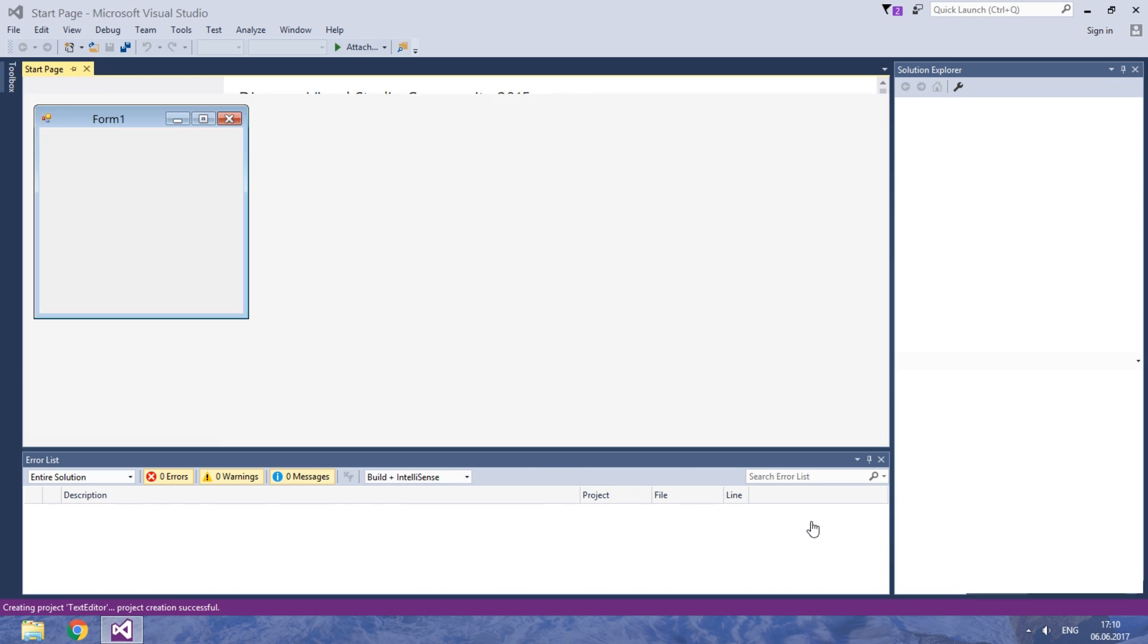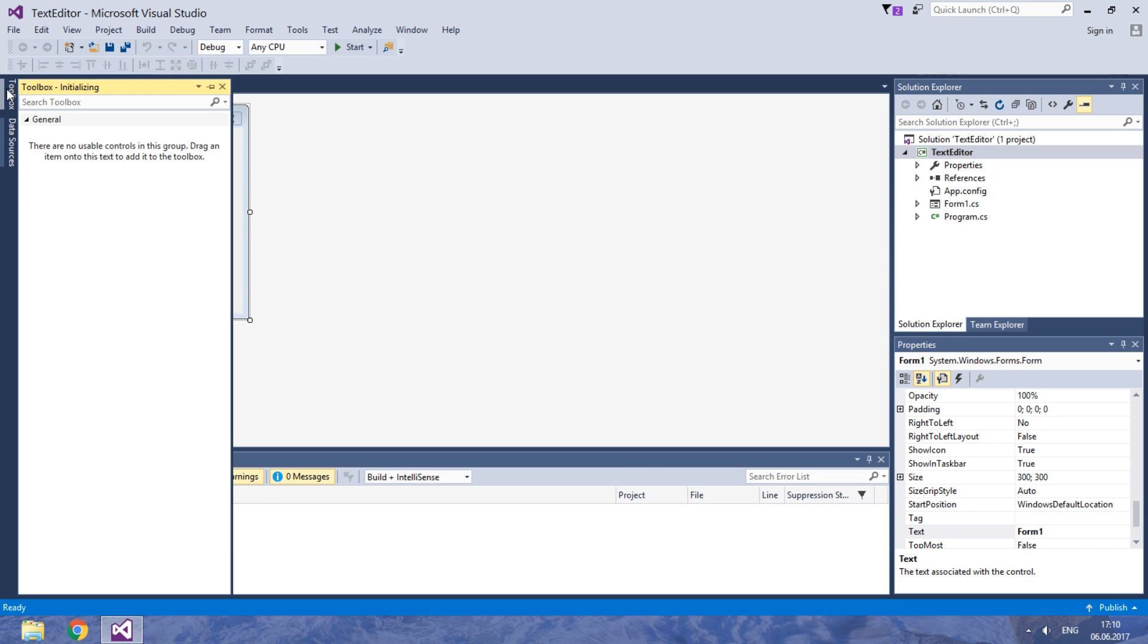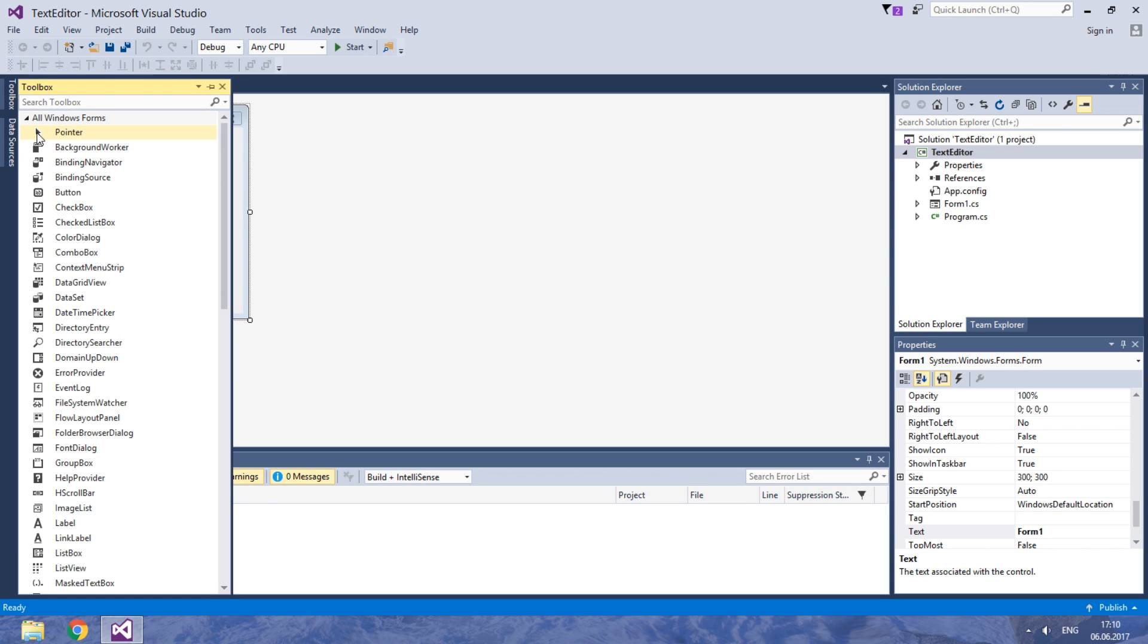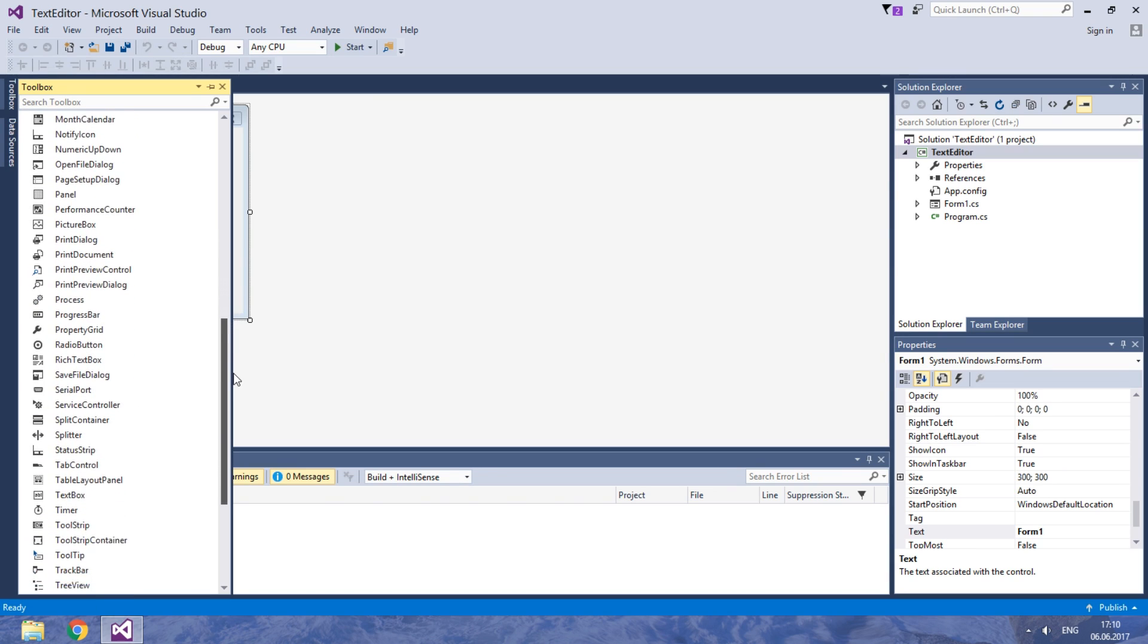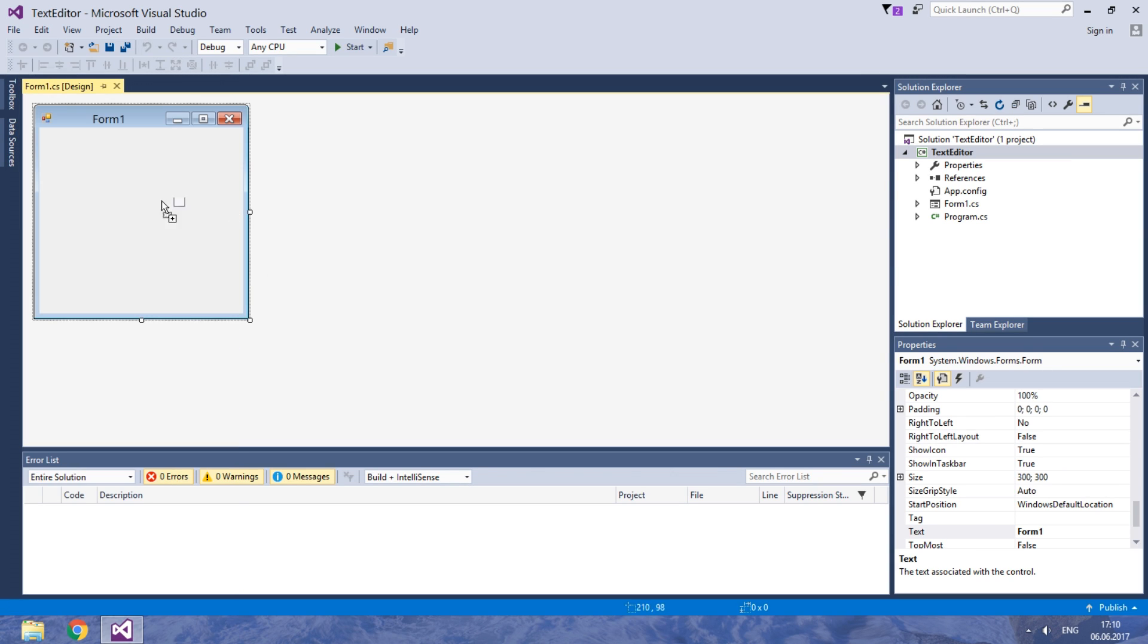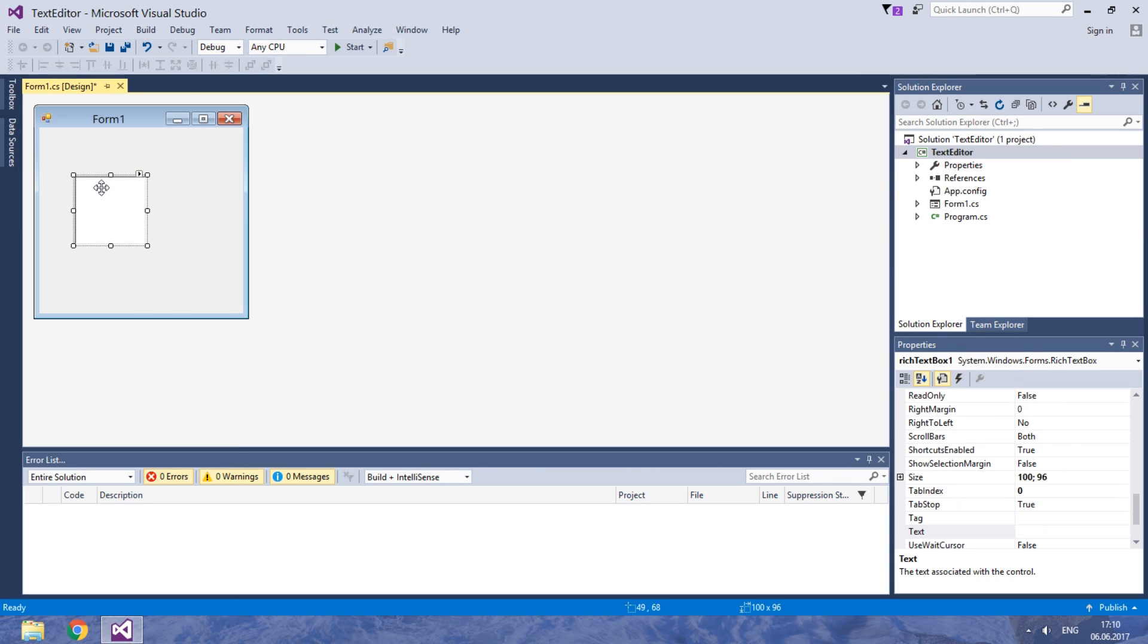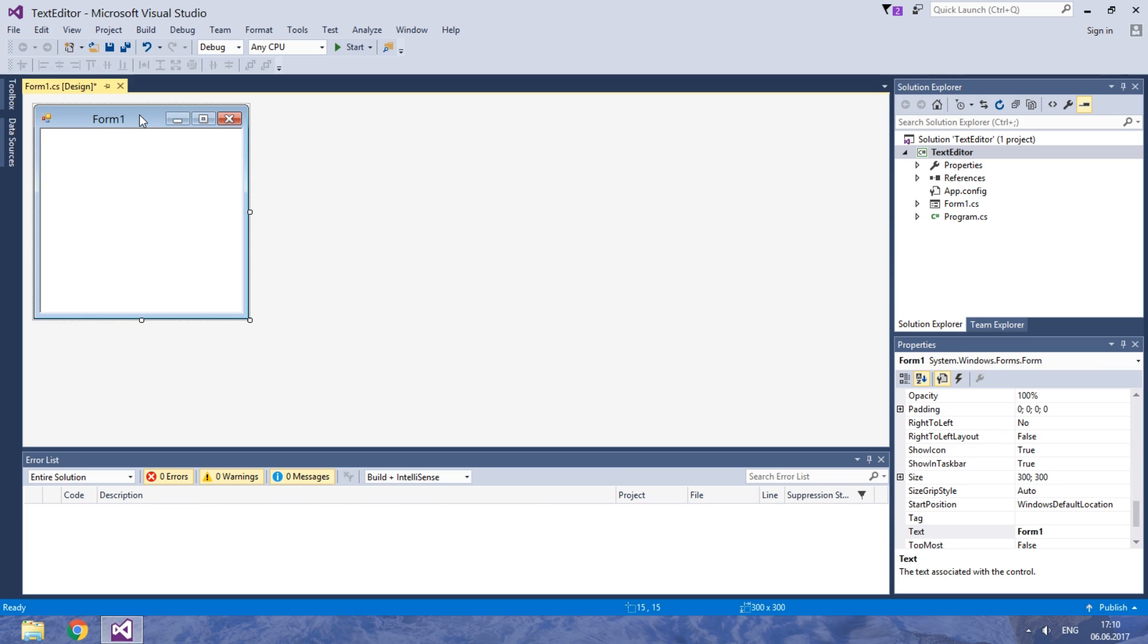We will start with adding basic elements of any text editor. The most important one is a control for user input. I suggest using a rich text box. Click on the arrow near its top right corner and click docking parent container. Now it fills the space completely.